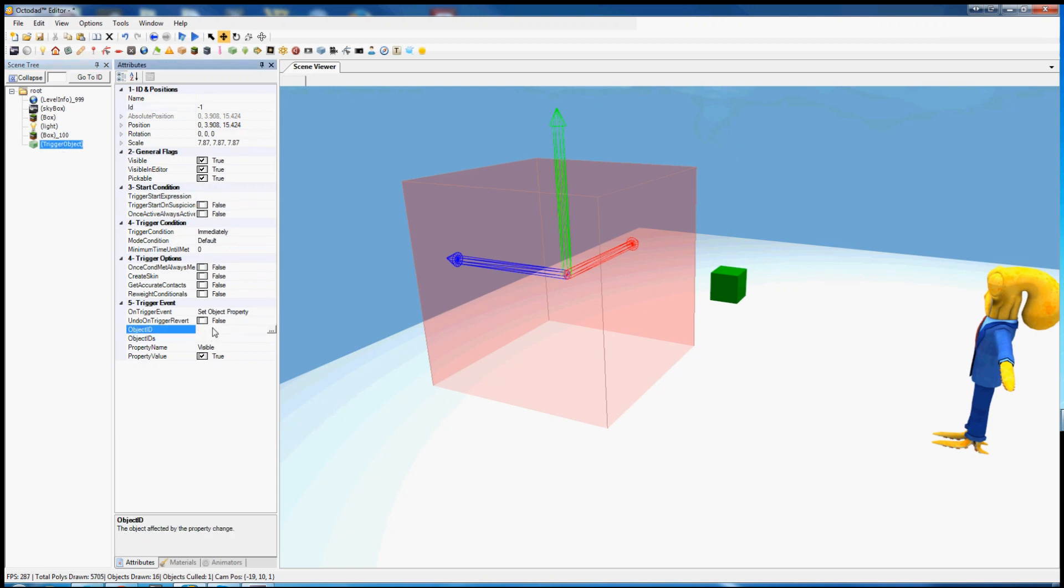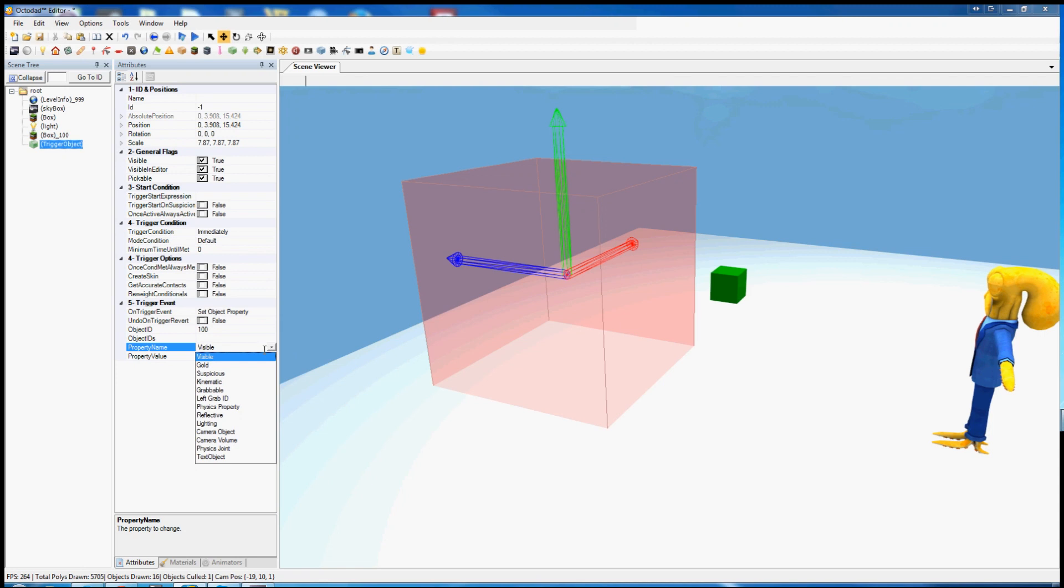So the object property we want to change is 100, and the property we want to change, not visibility, grabable. We want to set it to true.